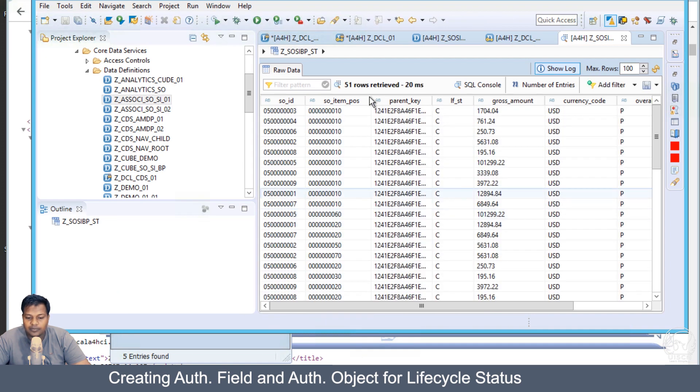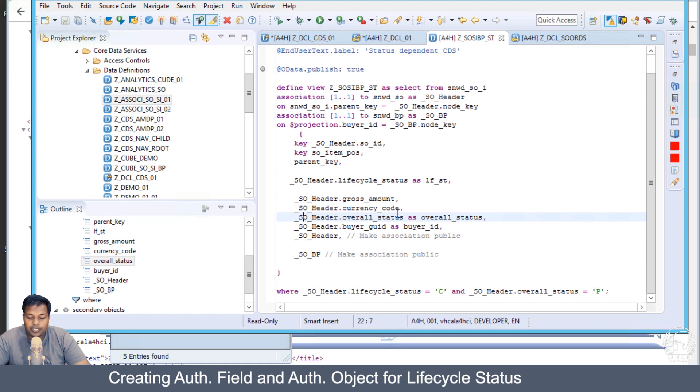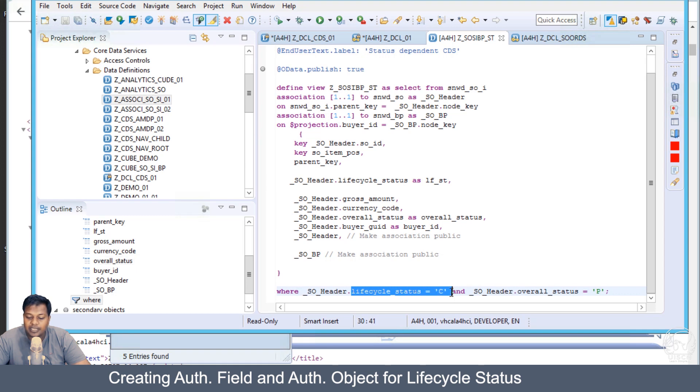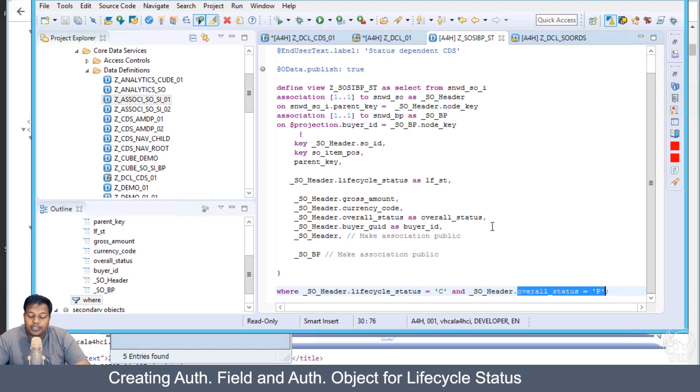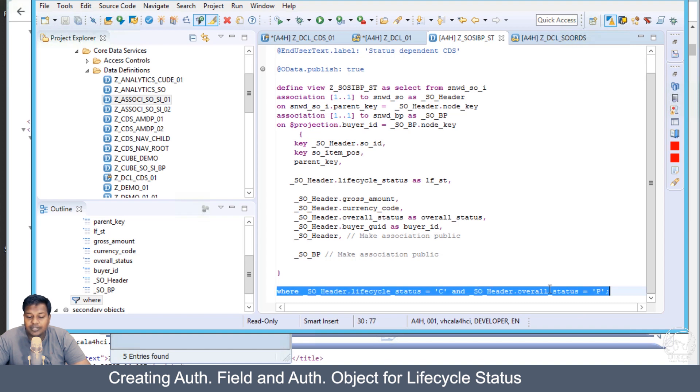Let's see if C is the status of lifecycle, which is complete. Do we have data? Yes, we do have data. There's only 51 records. Let's change the business requirement to: if we have the lifecycle status as complete (C) and the overall status is paid, what are the changes to be done?